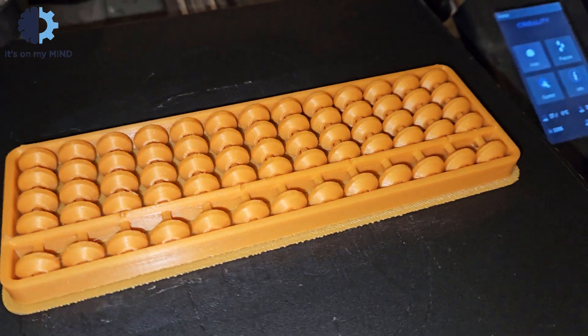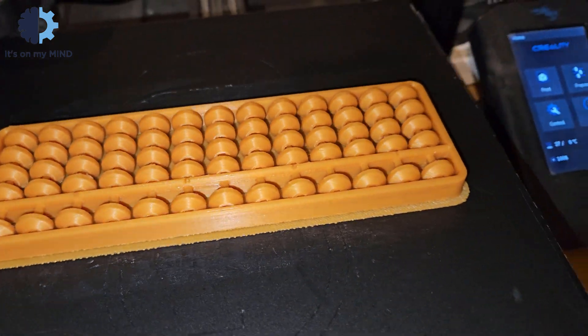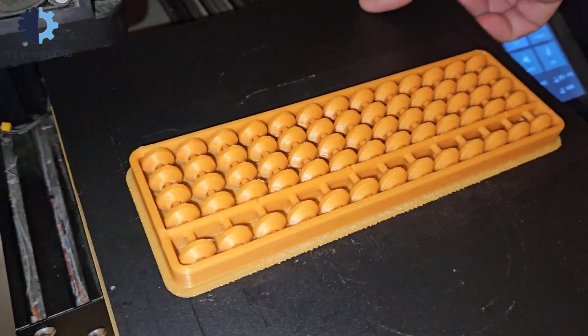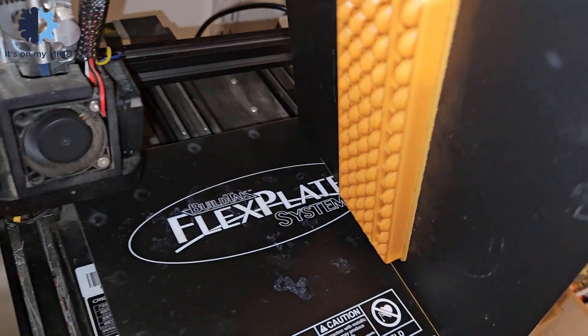By definition, it had to be printed in place with no assembly required, only disassembly of supports.